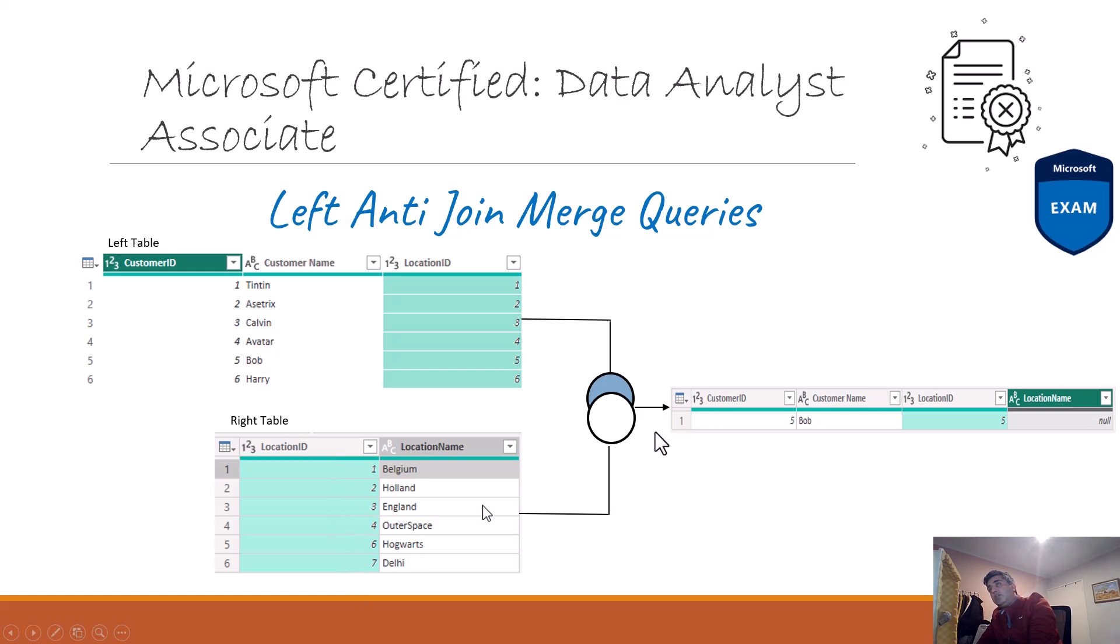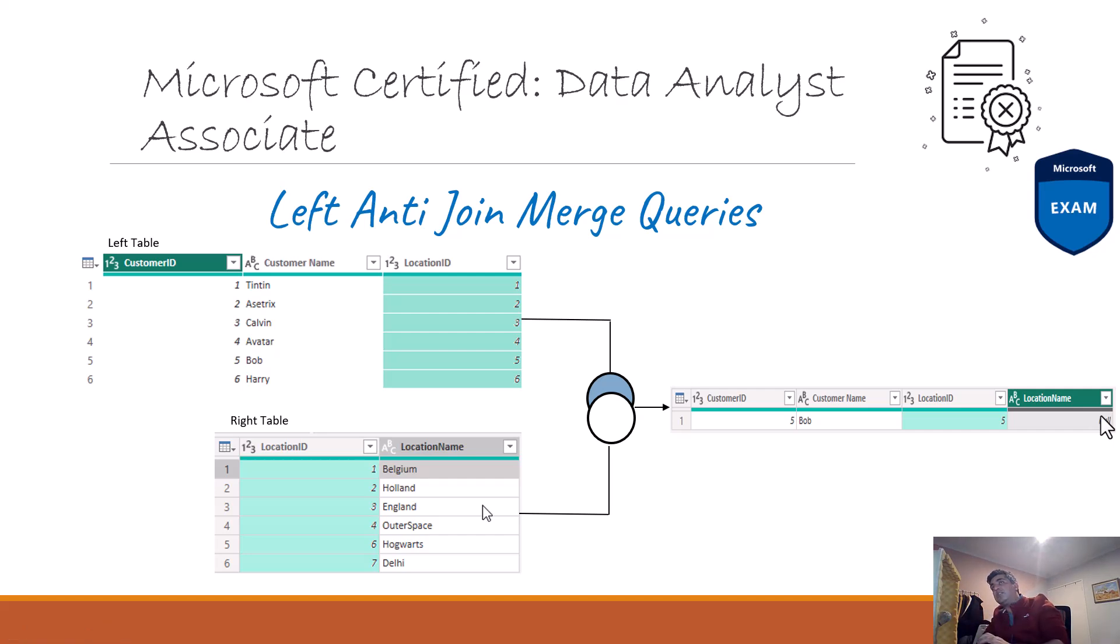So here when you see Bob, Bob is the only person and his record goes into the output or the result set of an anti-join. So let's quickly do this.